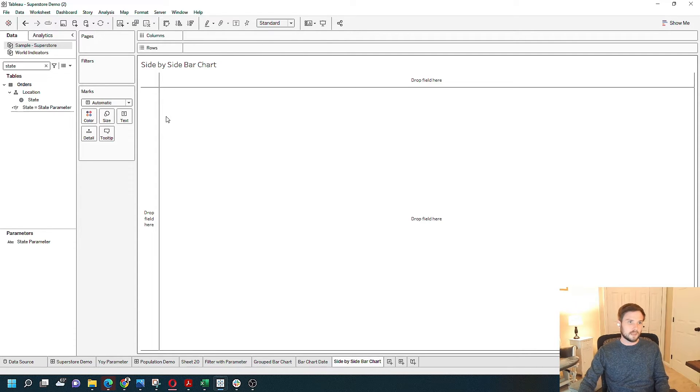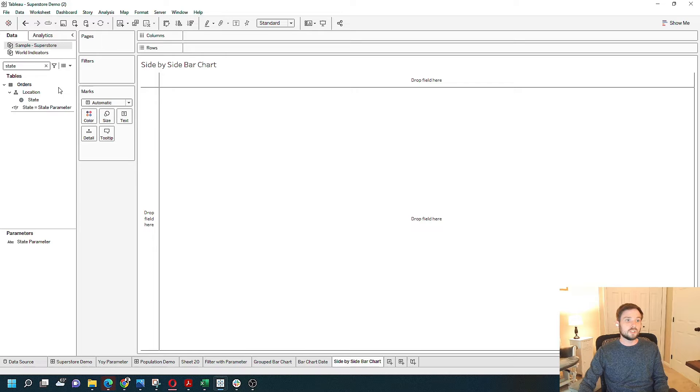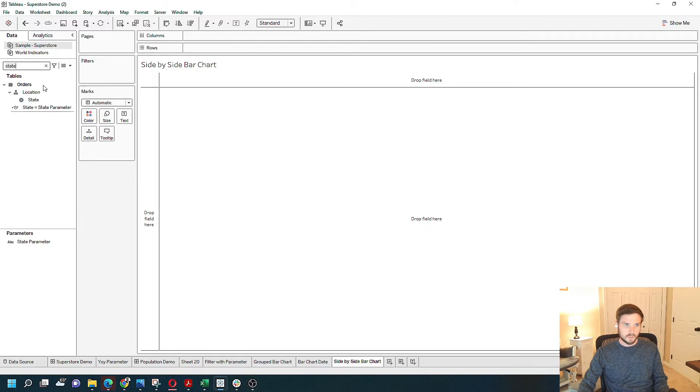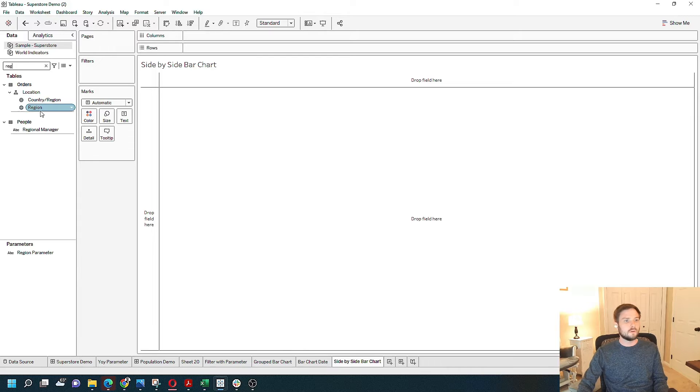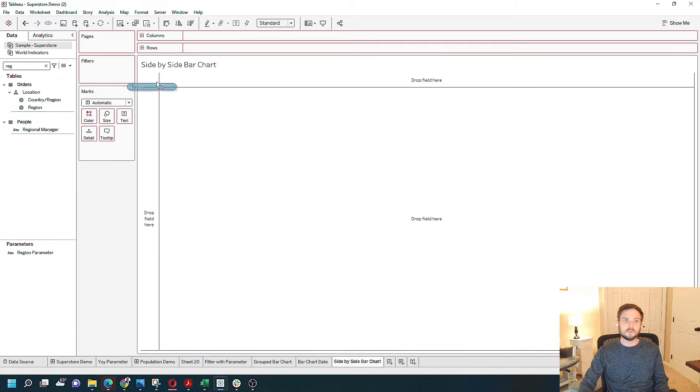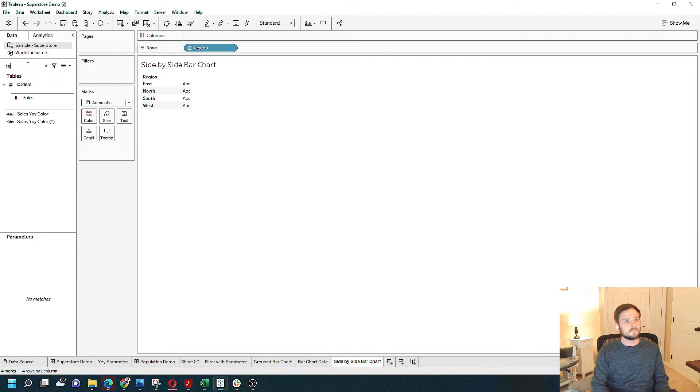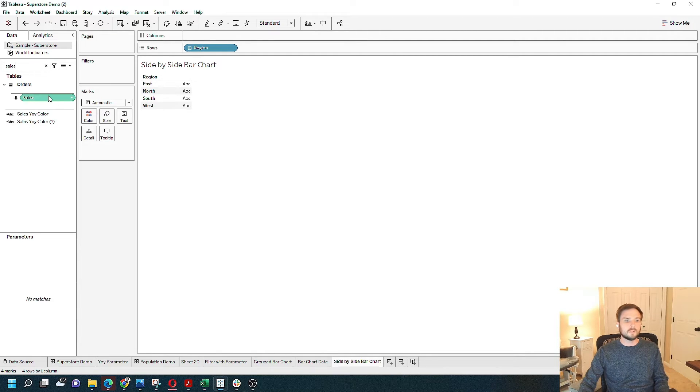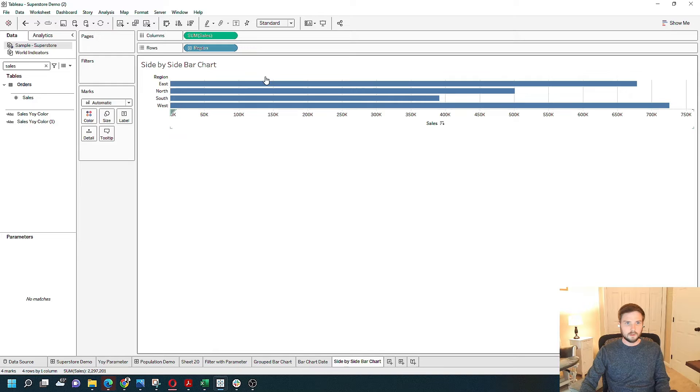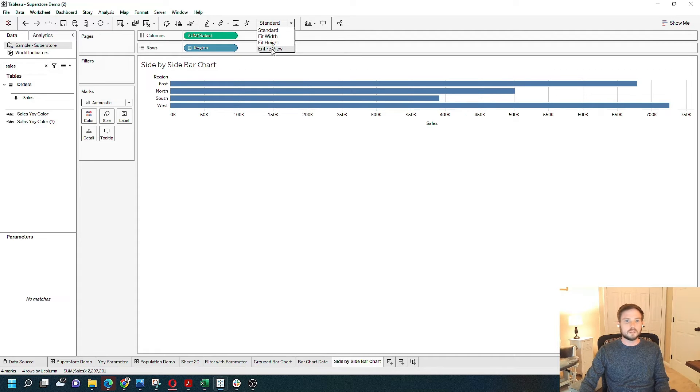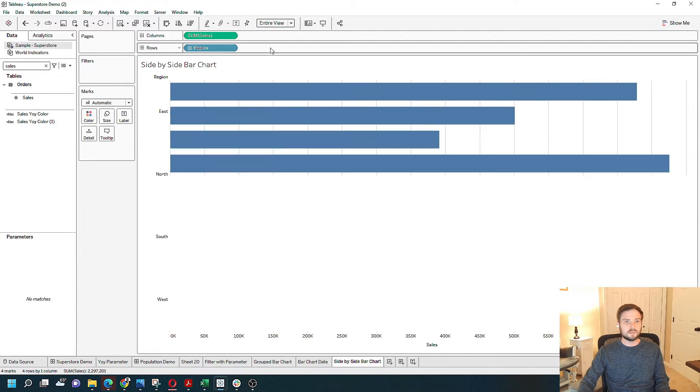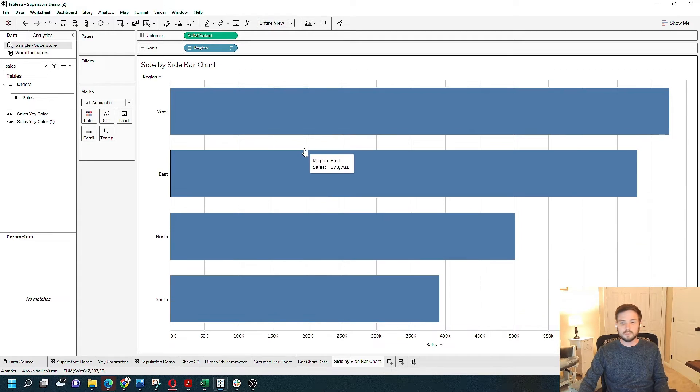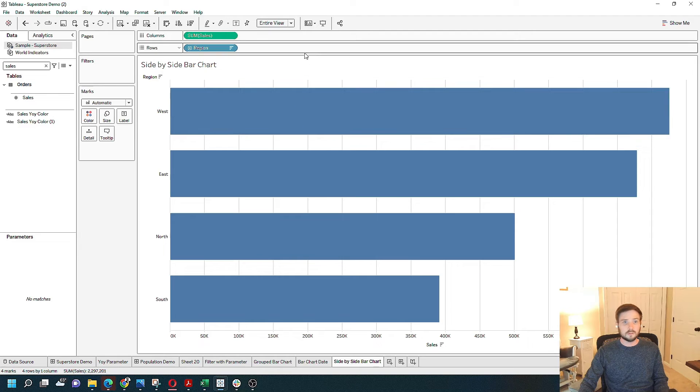Let's take region and year and build a bar chart. If I grab region, put it on rows, and I grab sales and put it on columns. Let's change it to fit entire view and sort largest to smallest.